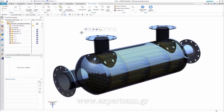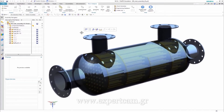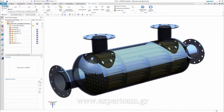In this case we have a shell and tube heat exchanger consisting of a tube bundle, the shell and plates and baffles. In this demo we will investigate the influence of the baffles inside.